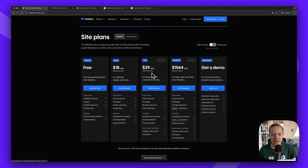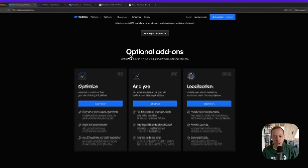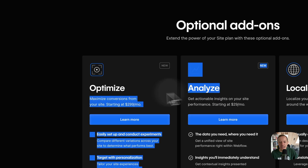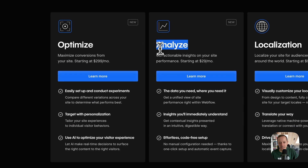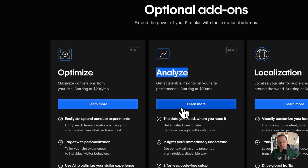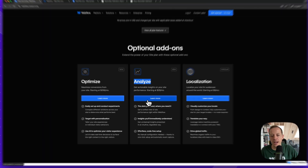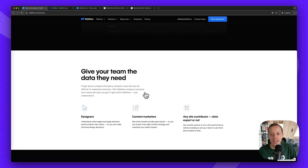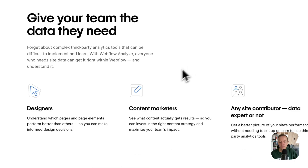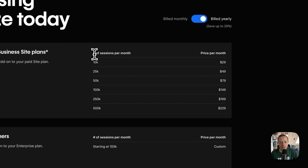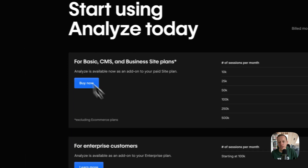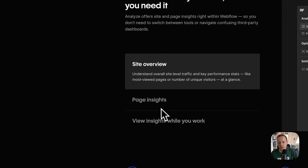After site and workspace plans, let's look at optional add-ons: Optimize, Analyze, and Localization. Analyze is a relatively new feature that gives you insights about your website — think of it like a Google Analytics alternative. Pricing is based on sessions per month, starting at $29/month and going up to $229/month.